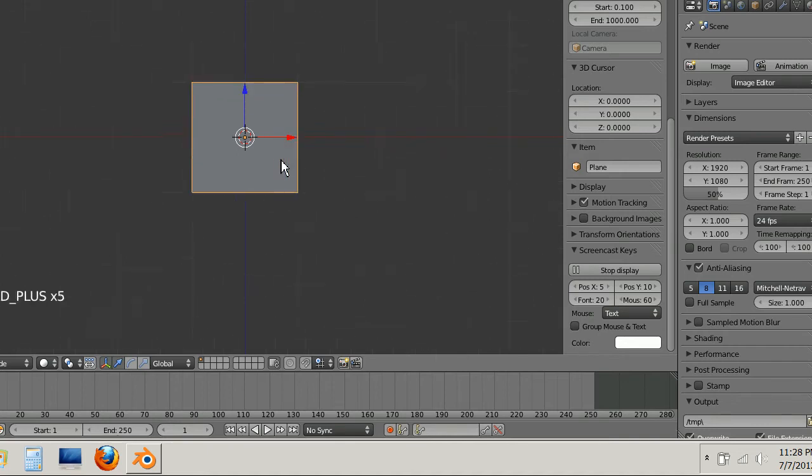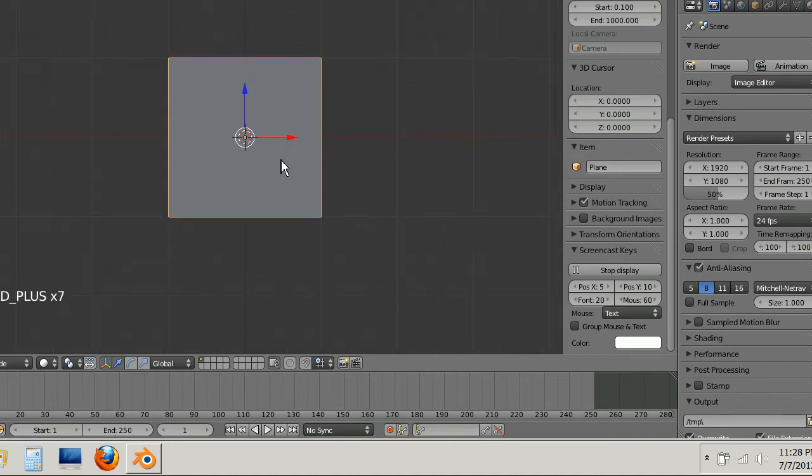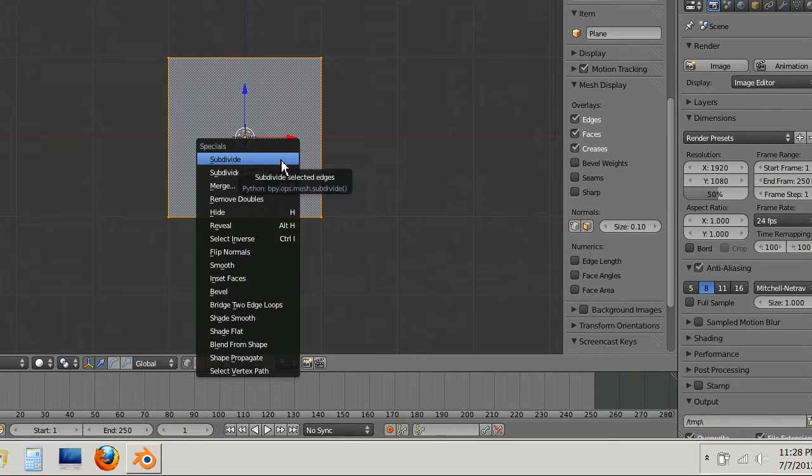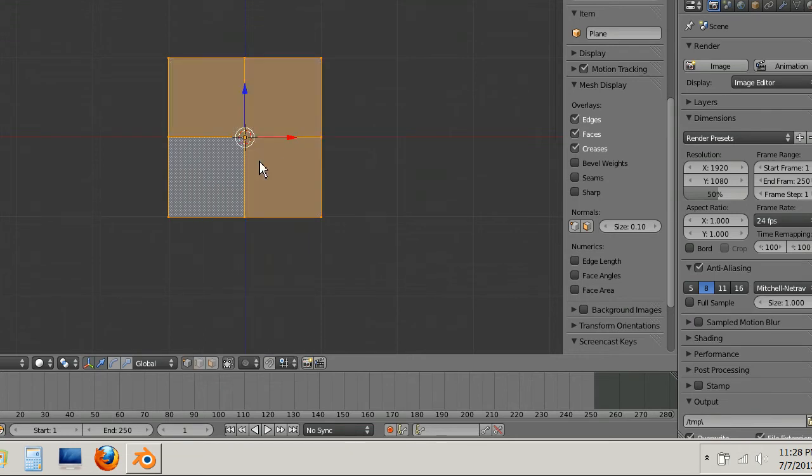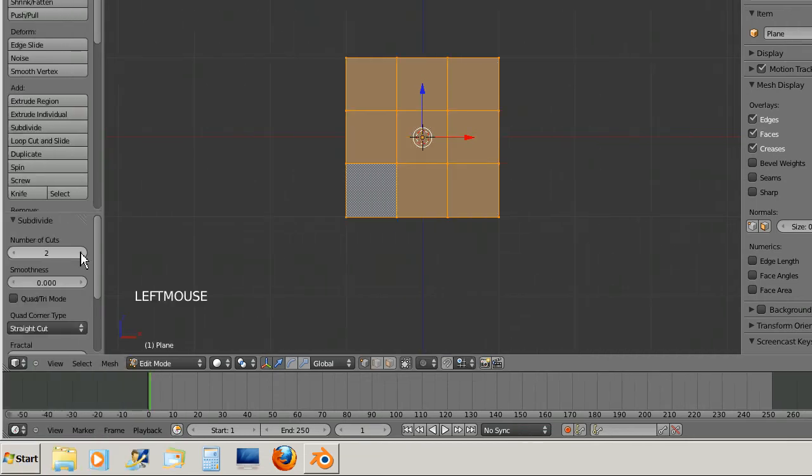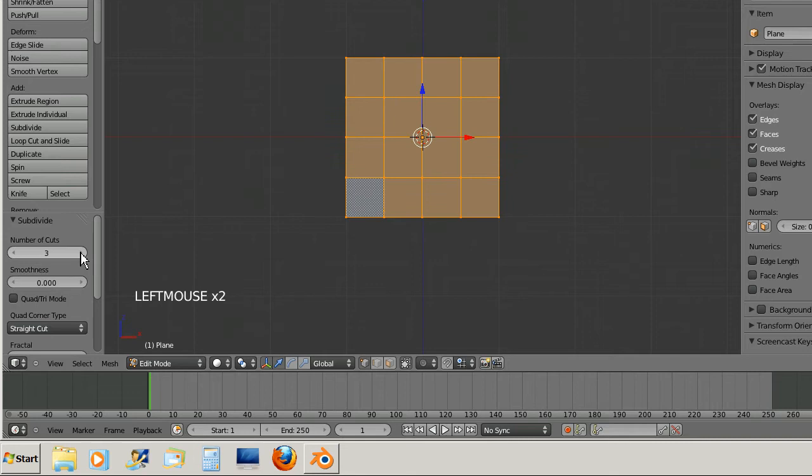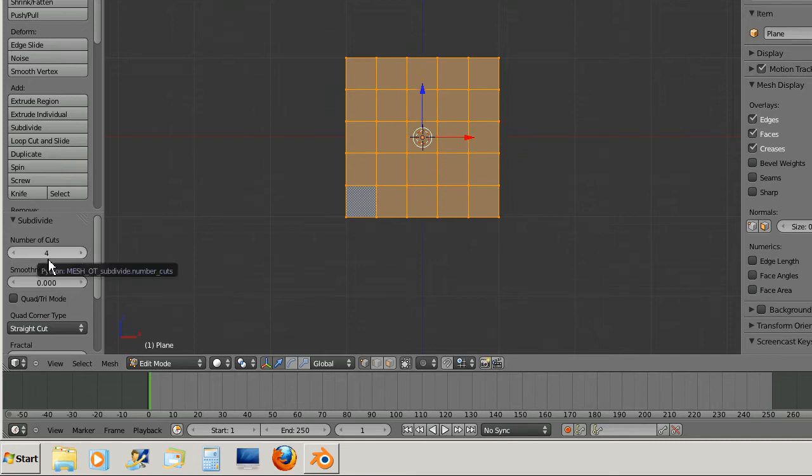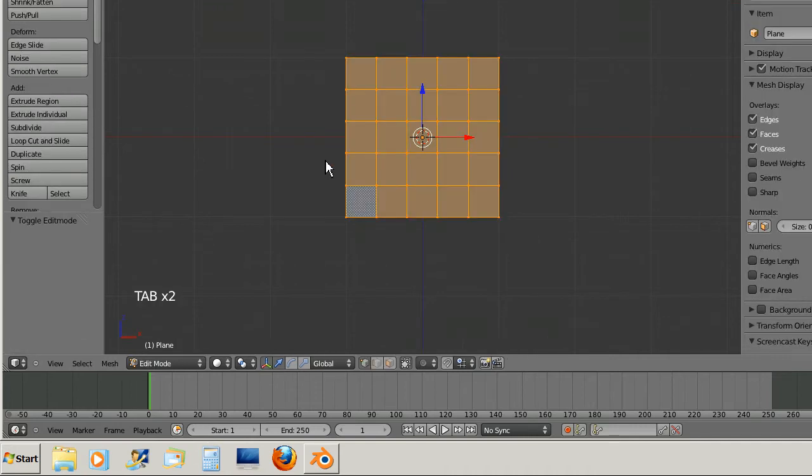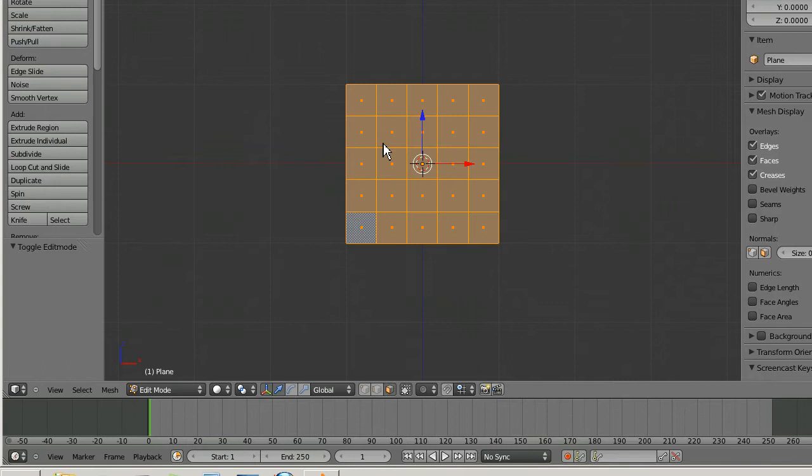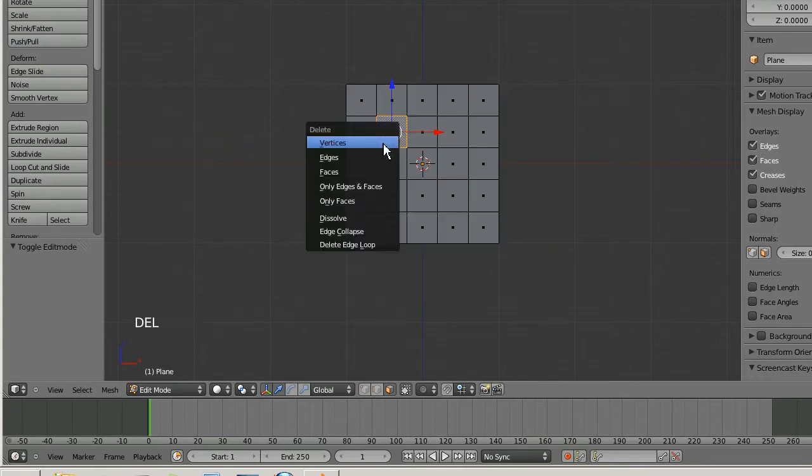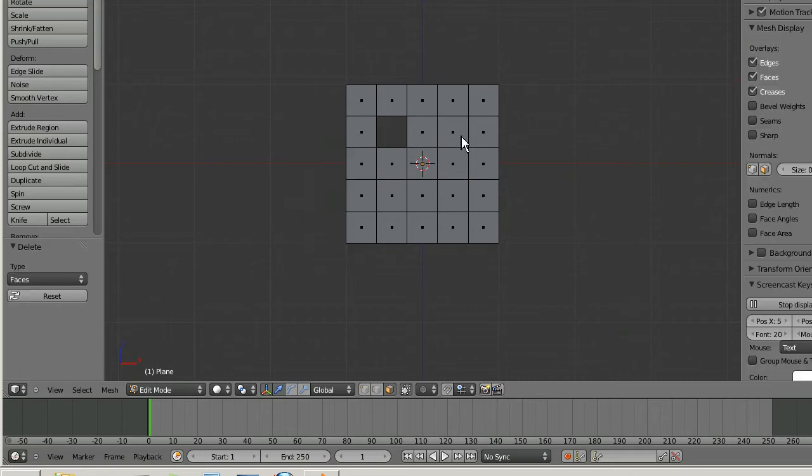I'm gonna zoom in, tab into edit mode and subdivide it. I'm gonna subdivide it so the number of cuts are four. That's good, and then I'm gonna face select so that I can give it some eyes and a mouth.